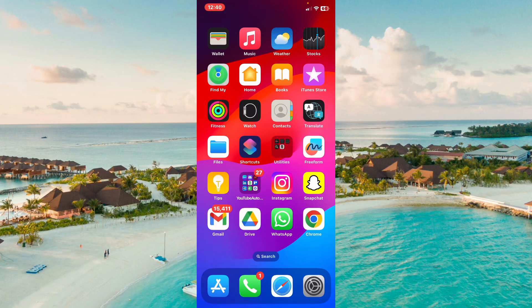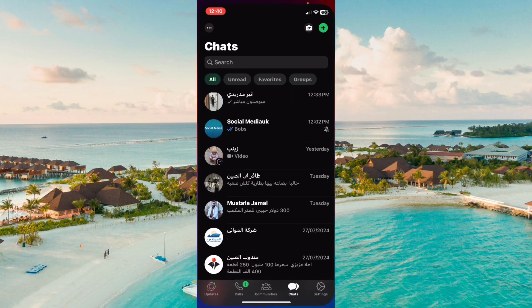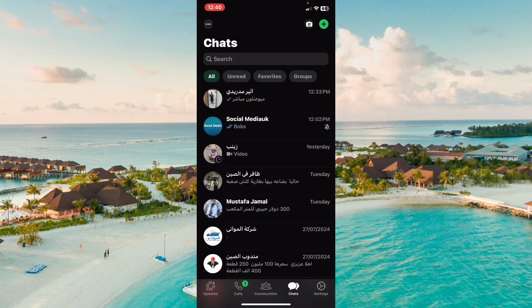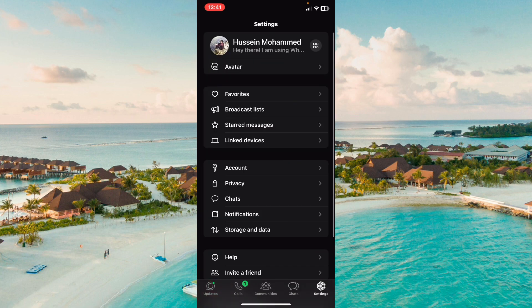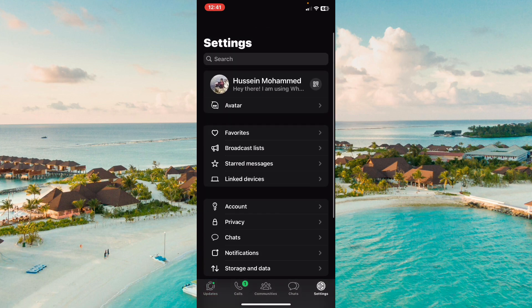In this video I will show you how to know if someone is online on WhatsApp. We have two ways. The first way is you need to open WhatsApp and click on Settings in the bottom right corner.